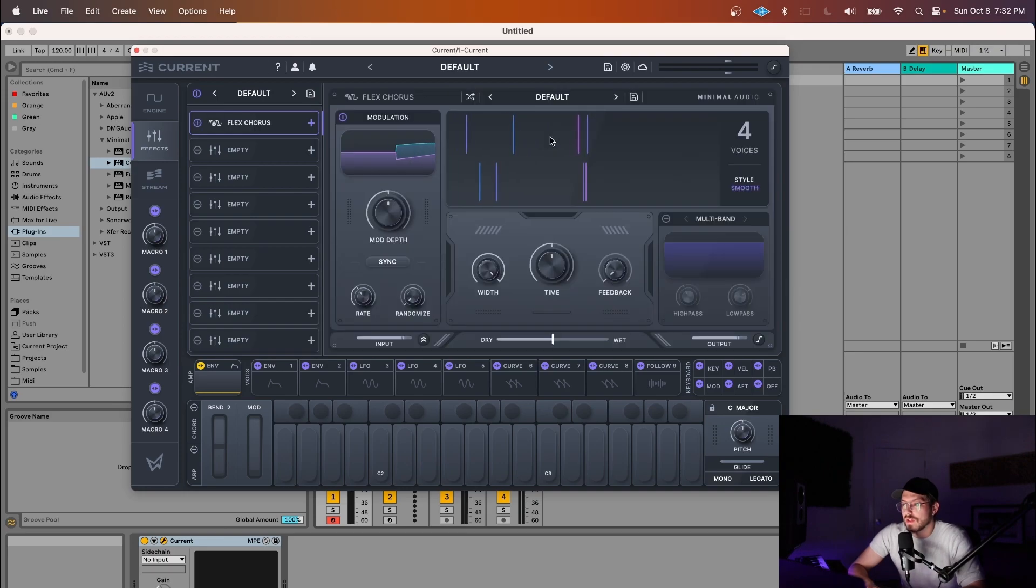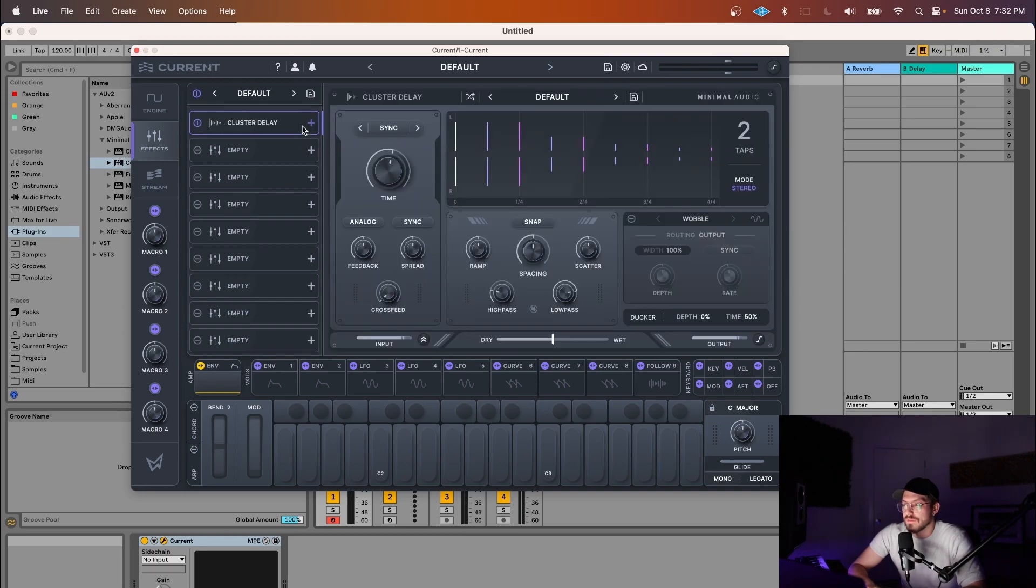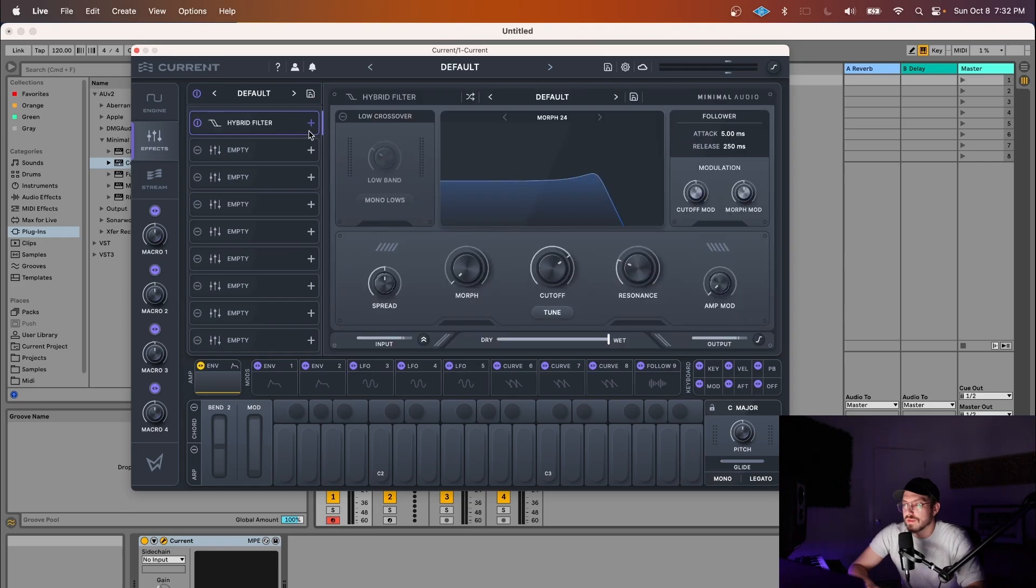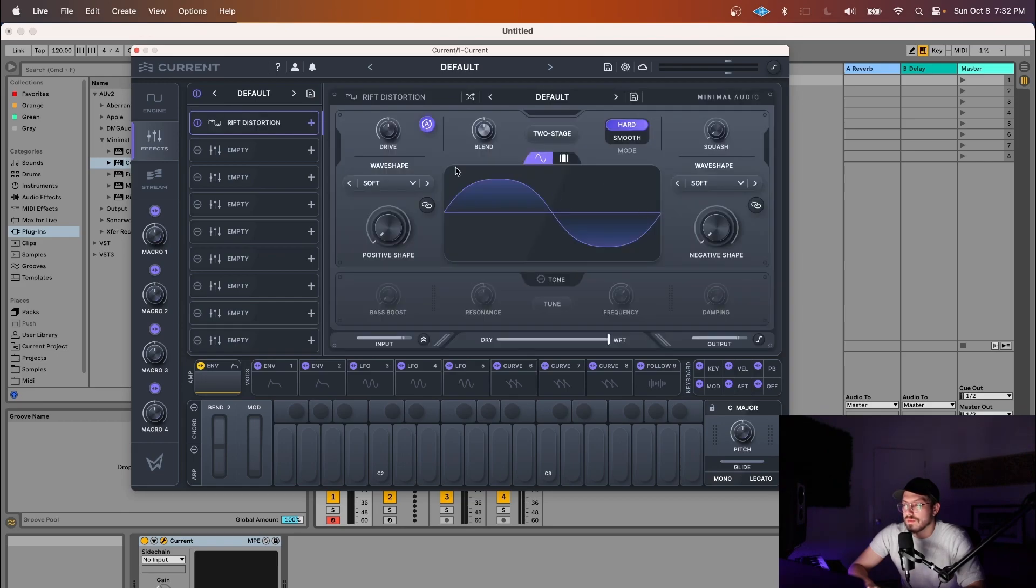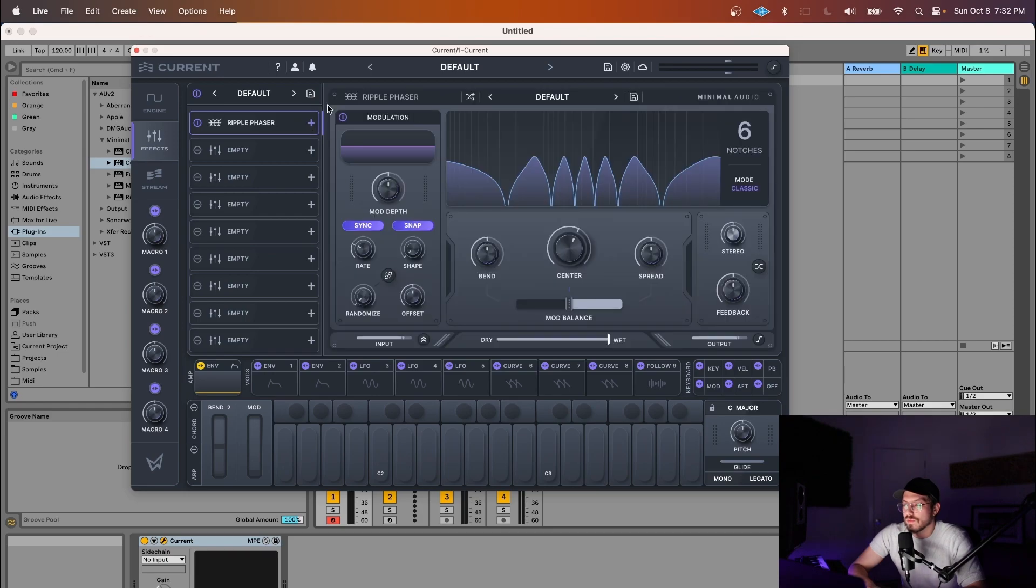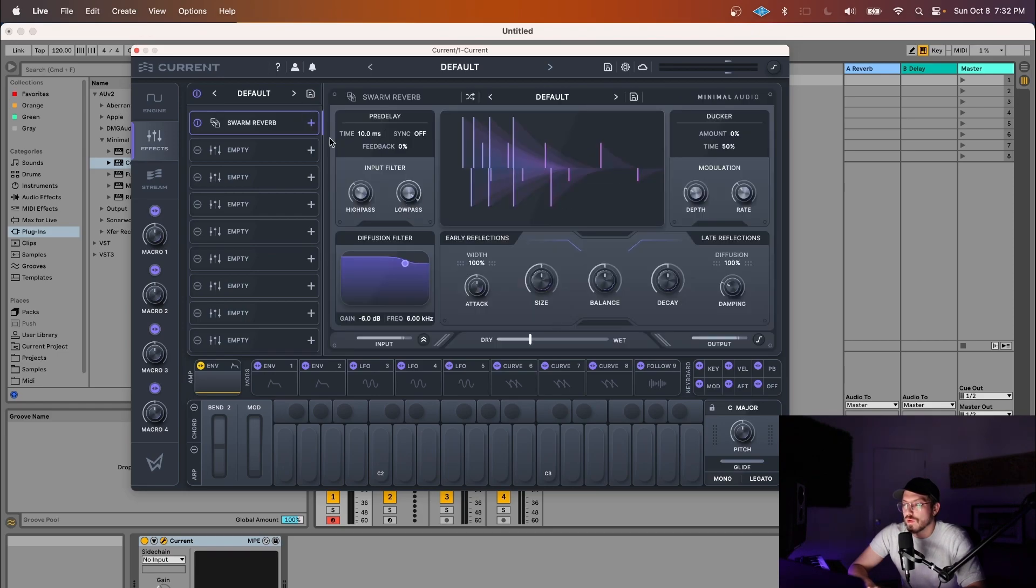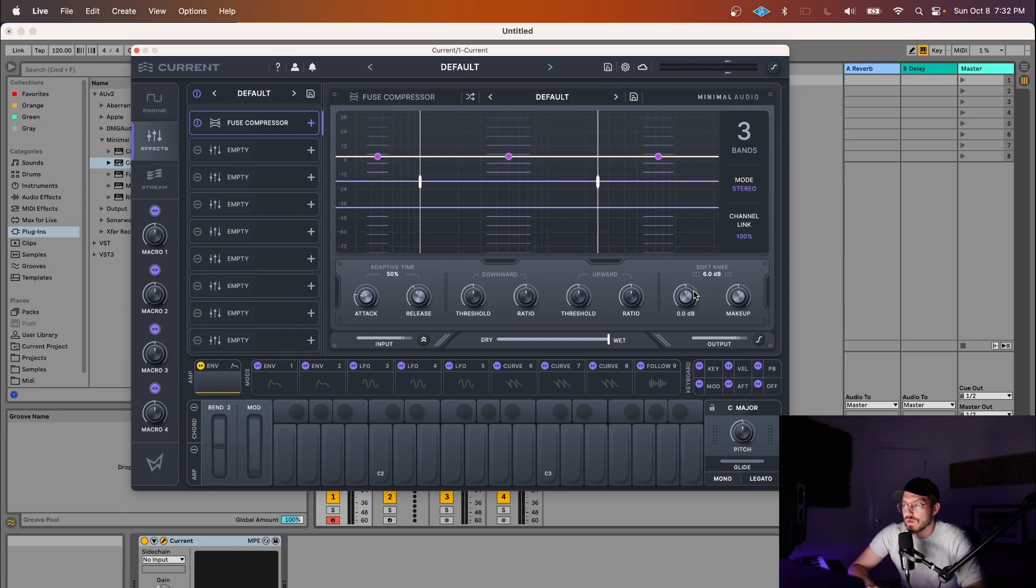There's the Flex Chorus, Cluster Delay, Hybrid Filter, Morphe Q, Riff Distortion, Ripple Phaser, Swarm Reverb, and Fuse Compressor.